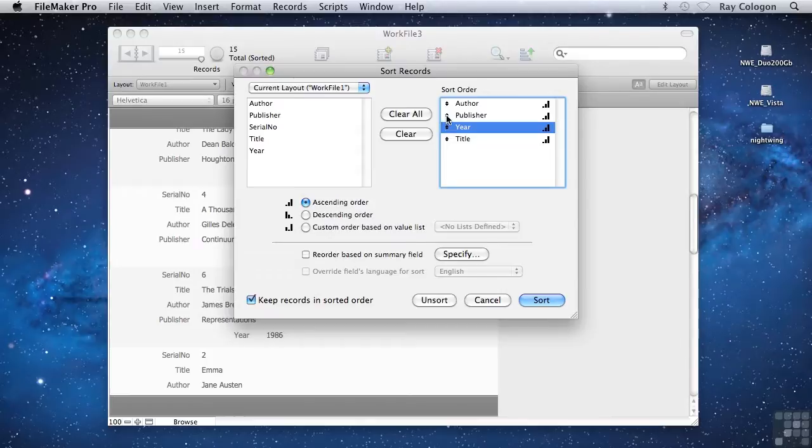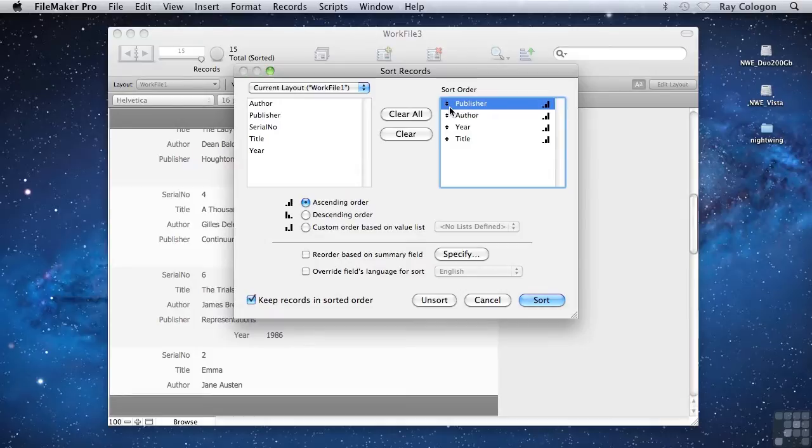So, for example, if I drag the Publisher field up to the top, we'll then be sorting records first by publisher, and then by author within the books by a given publisher, and so on.